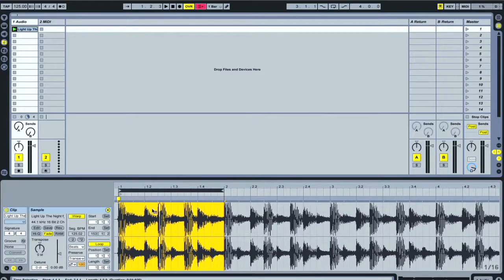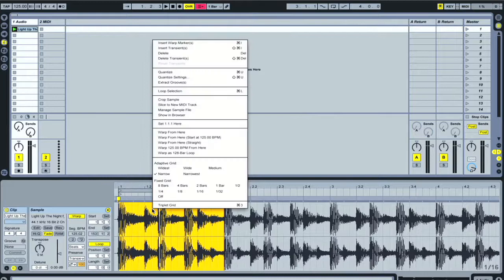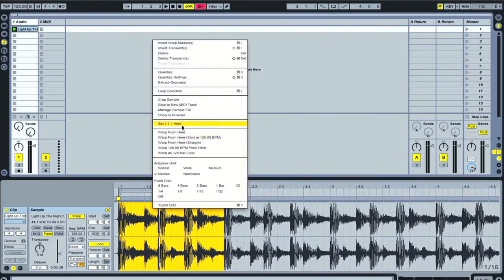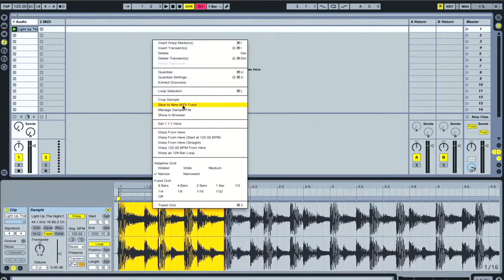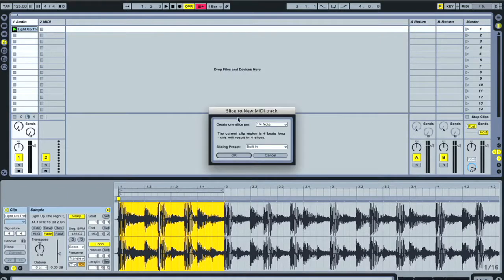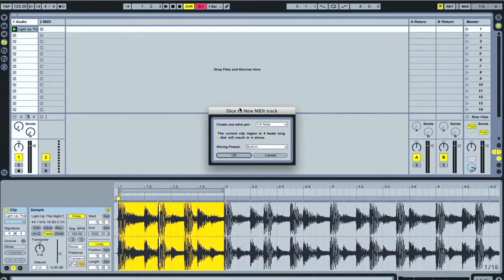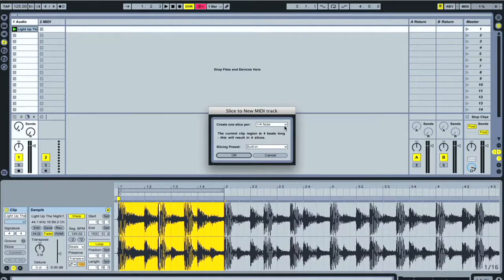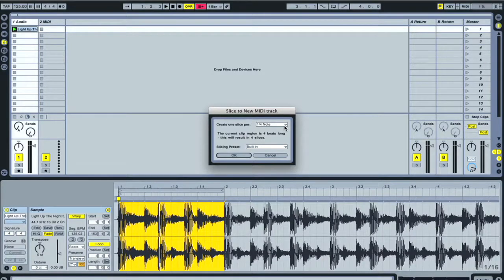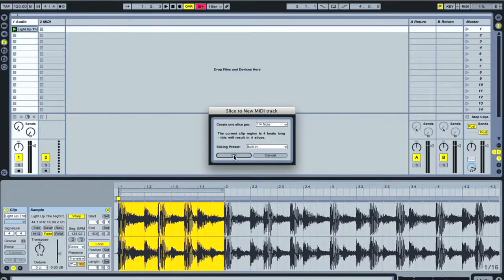...we're gonna control click. Slice to new MIDI track. Once that opens up, on a tempo of about 125, 128, 130s, I like to use the quarter notes because they're a little sharper. It's dope because the built-in sampler is gonna slice it up for you. The program itself is gonna slice it up. So I hit OK.